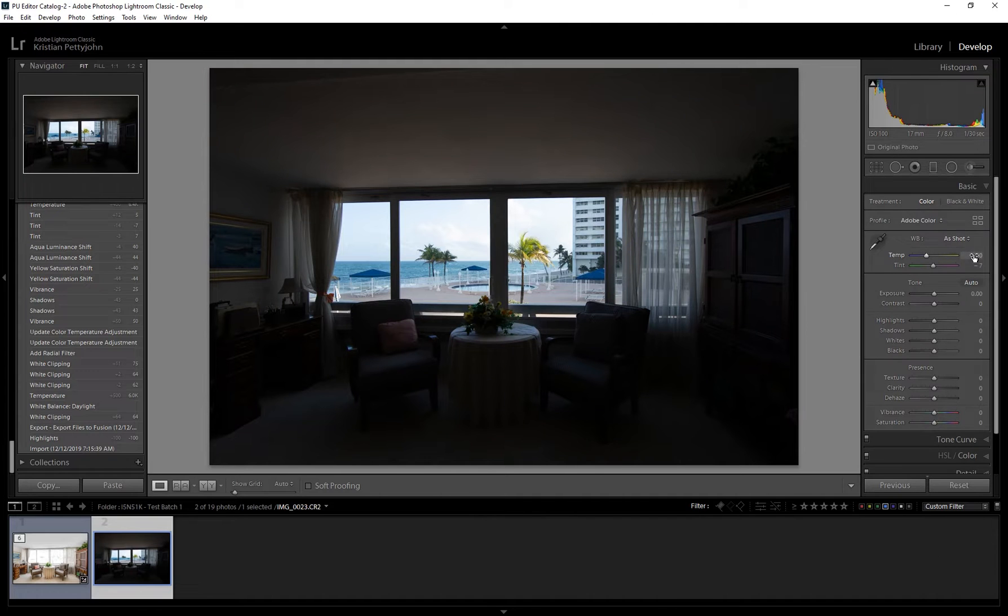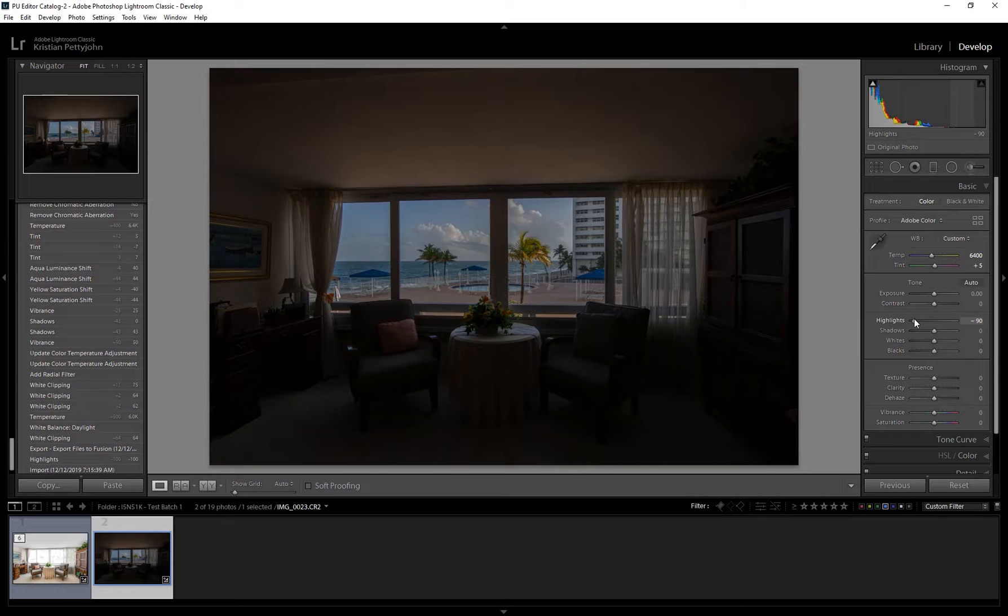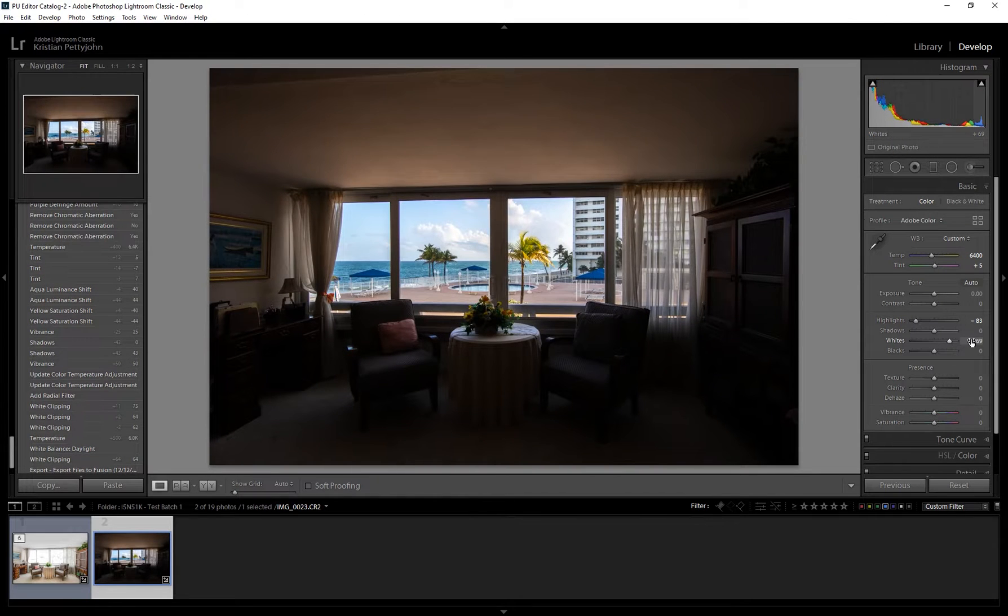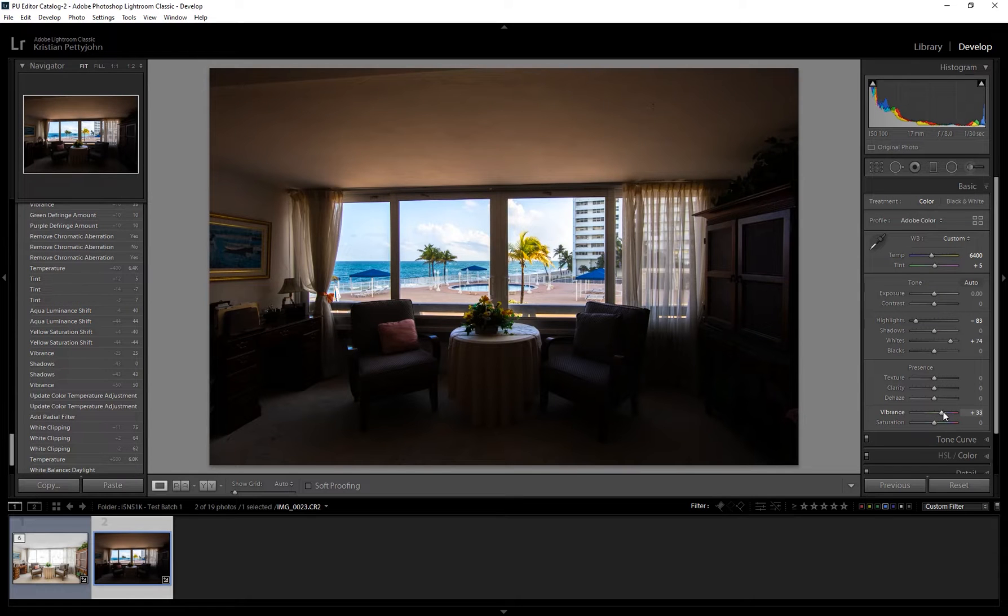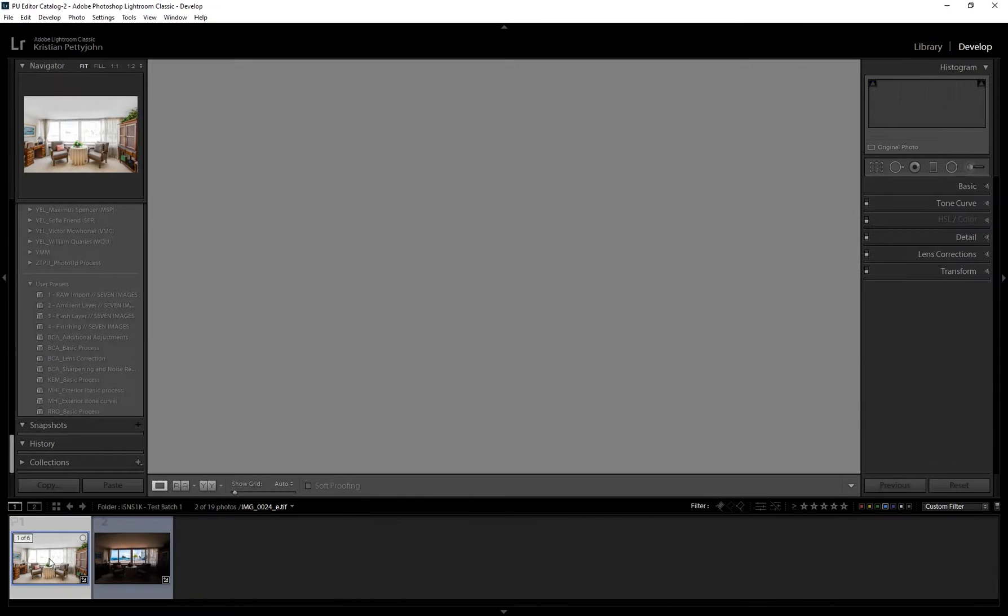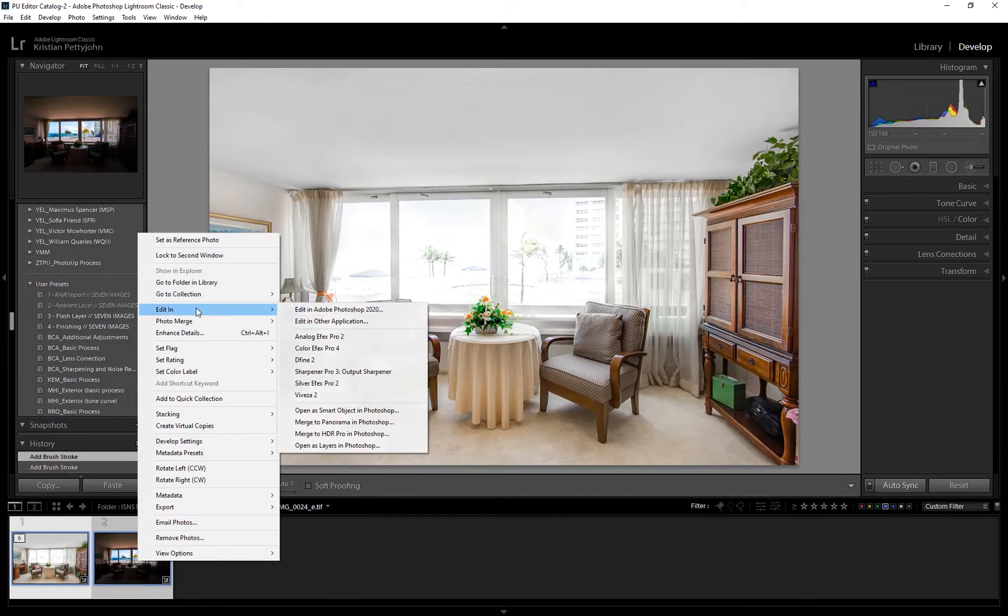So in Lightroom, I'm going to make a few adjustments that would enhance the window view. Now these adjustments would vary for each photo, depending on how bright and vibrant you want it to be. Then select both photos and open as layers in Photoshop.